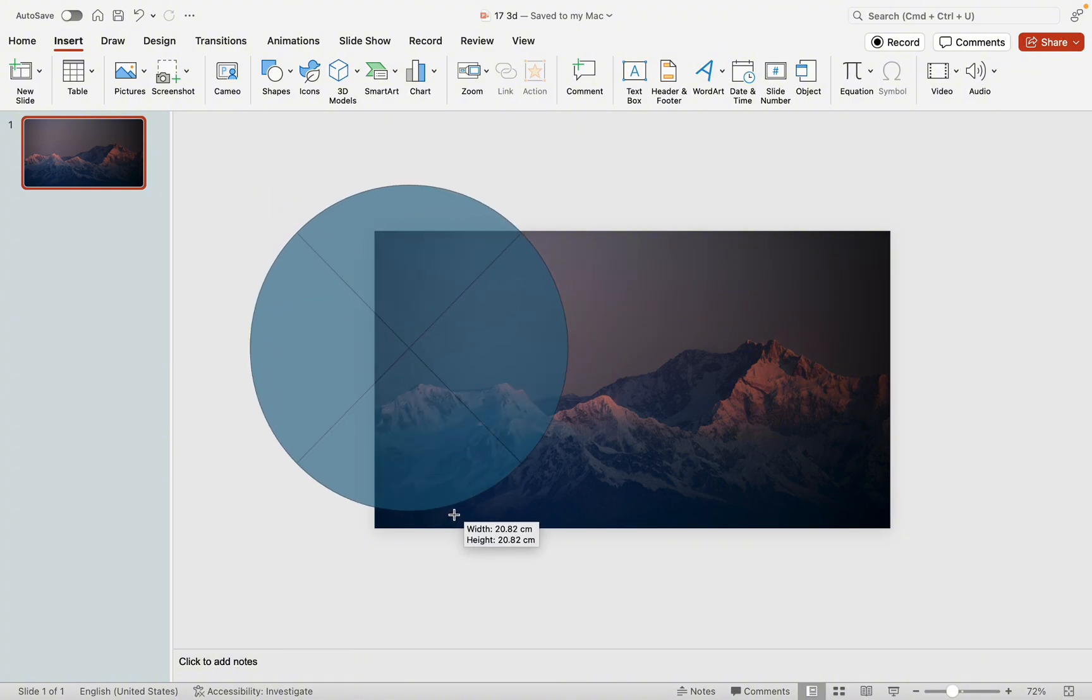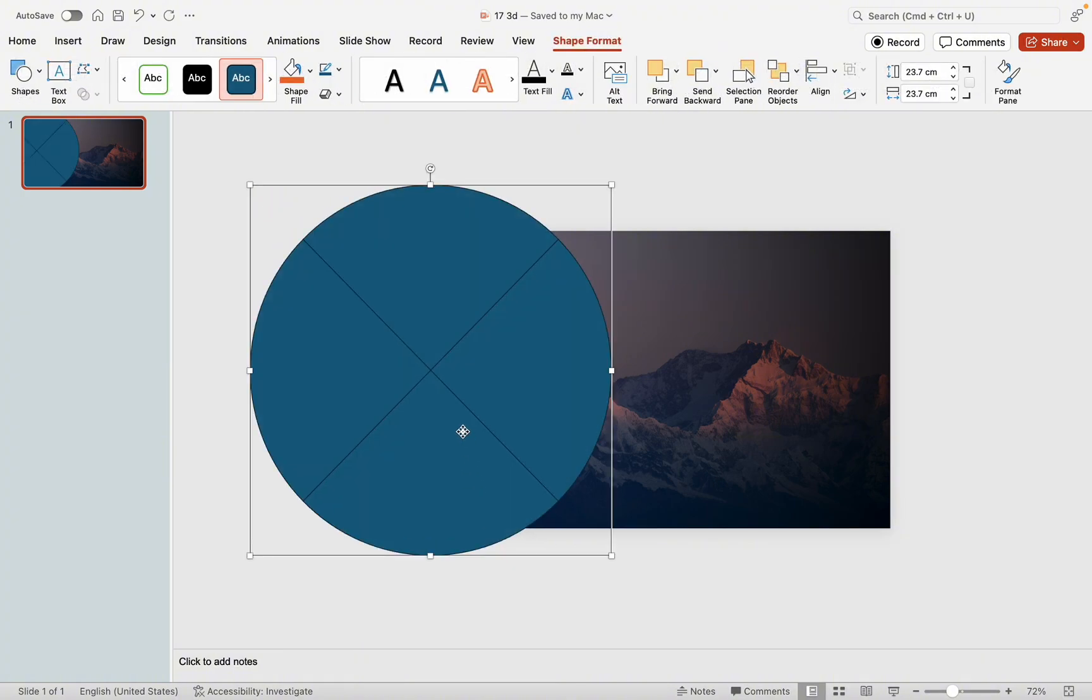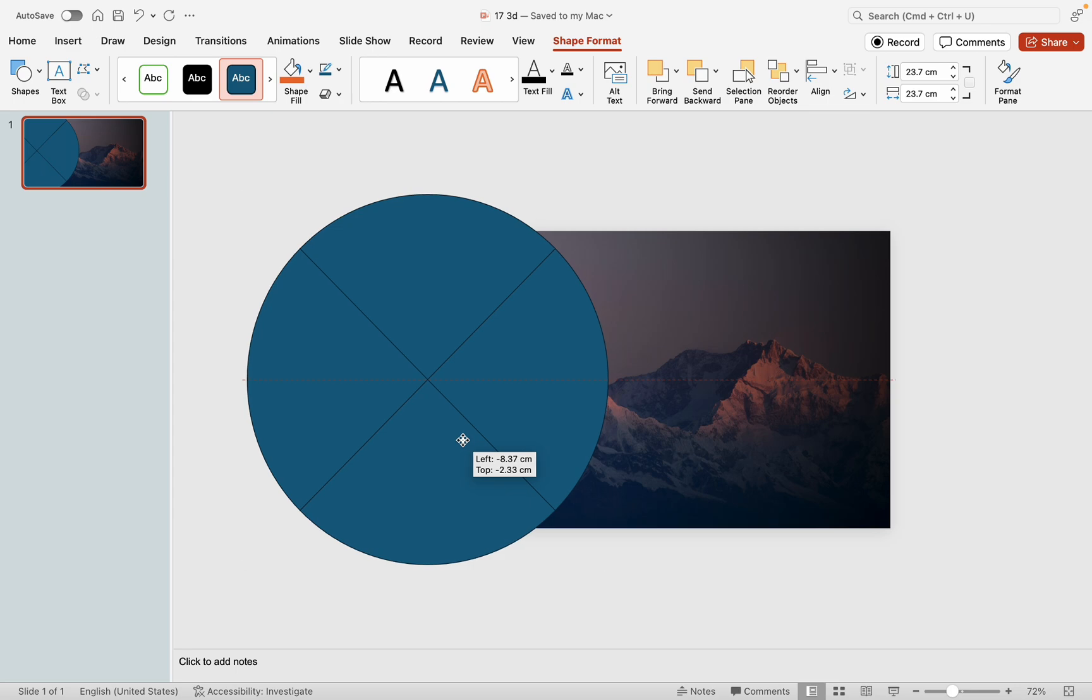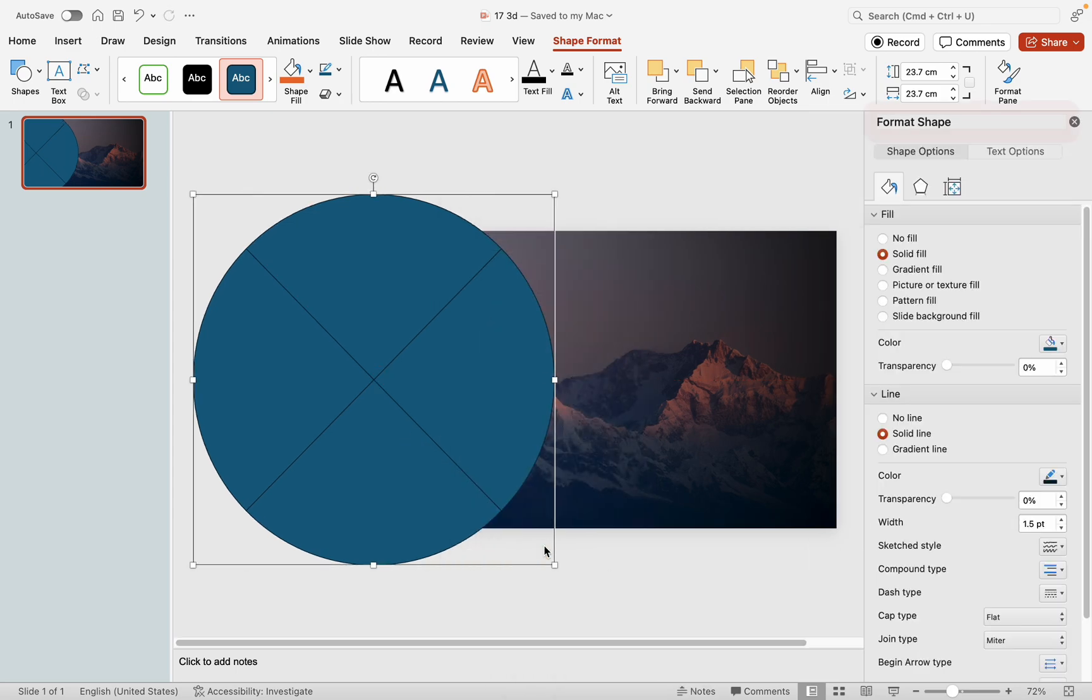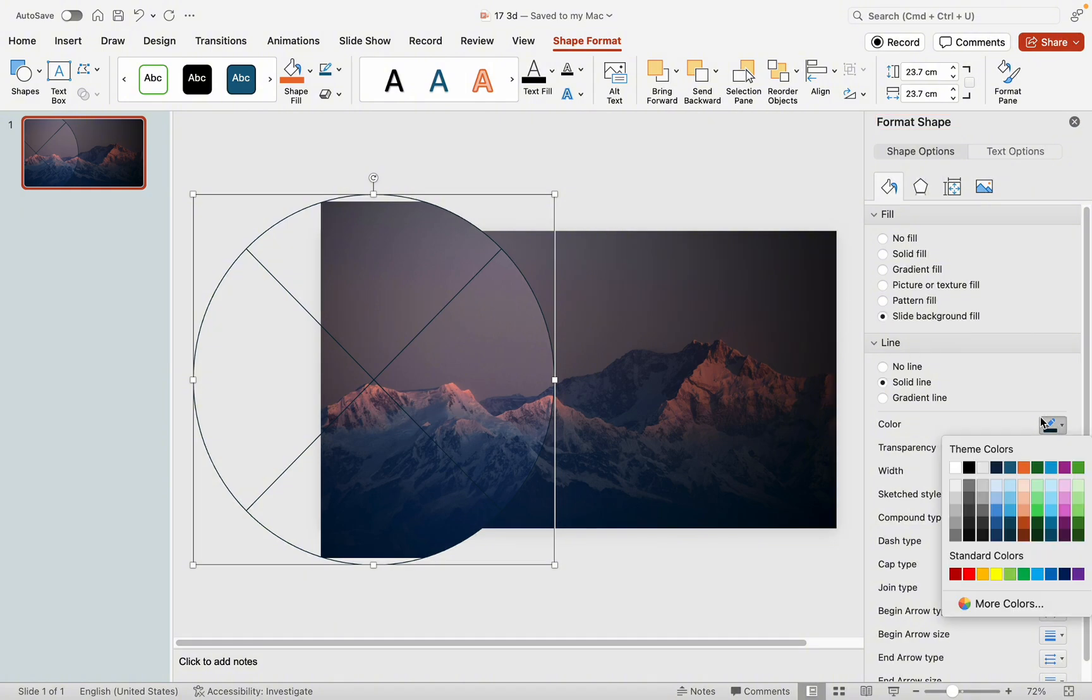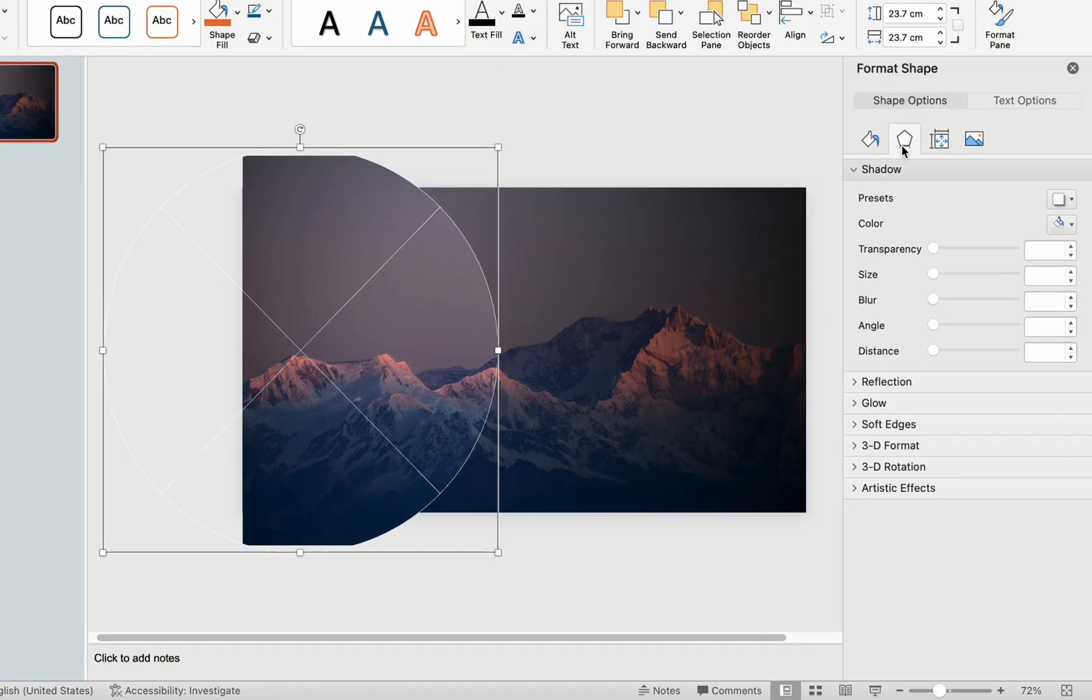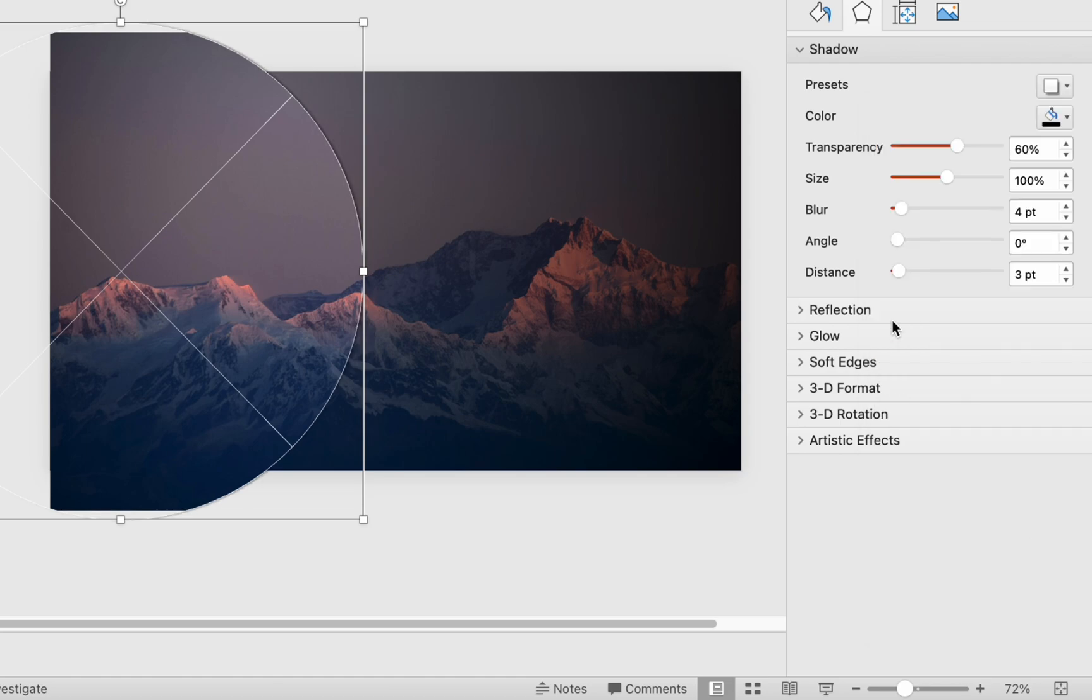Resize it while holding Shift, ensuring the center axis is slightly to the right of the page. Next, configure the shape settings. Set the shape to Slide Background Fill, outline to white with a thickness of one point, and add a right-sided shadow with a size of 103 and a blur of 12.